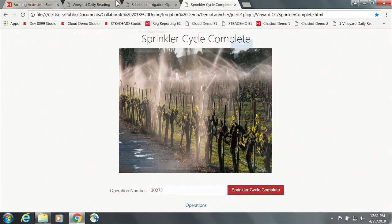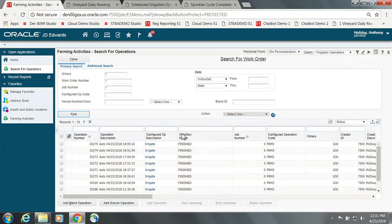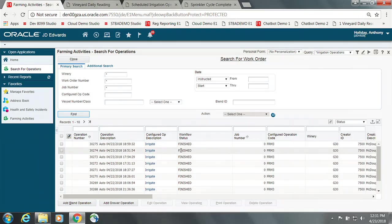Operation is finished, we go back to look at our JD Edwards application, and we can see that that irrigation operation itself has finished.